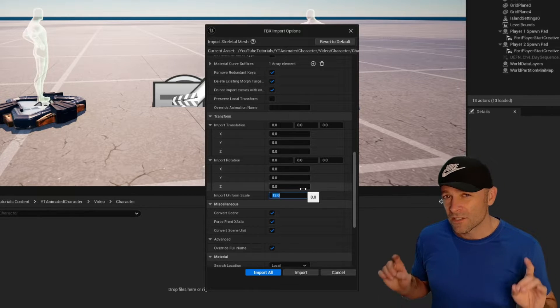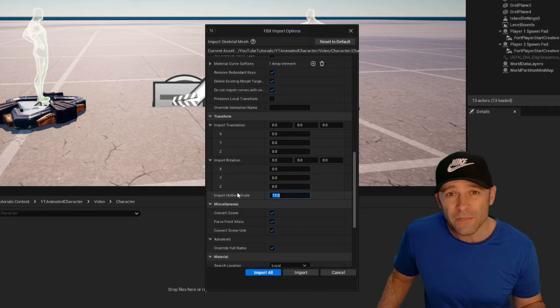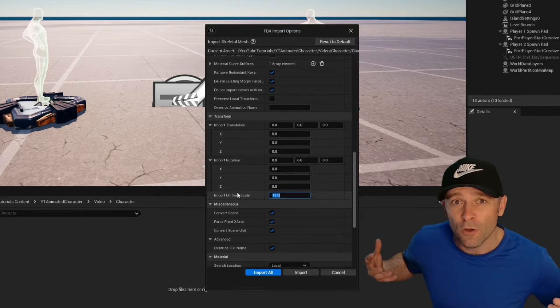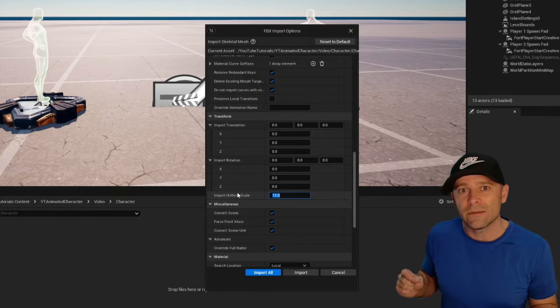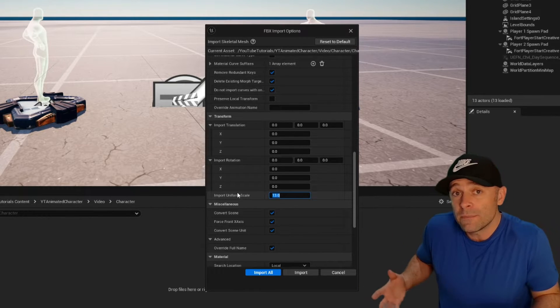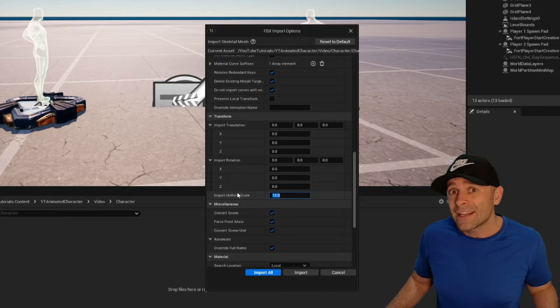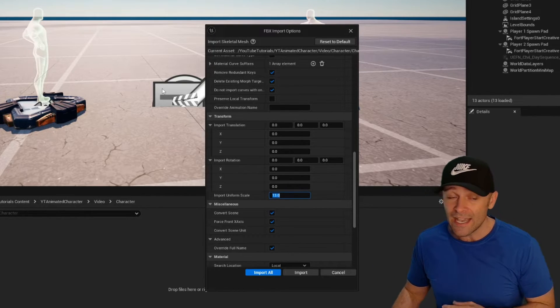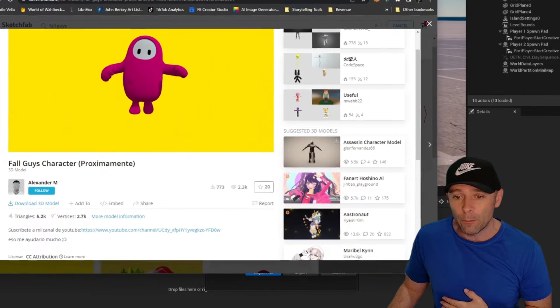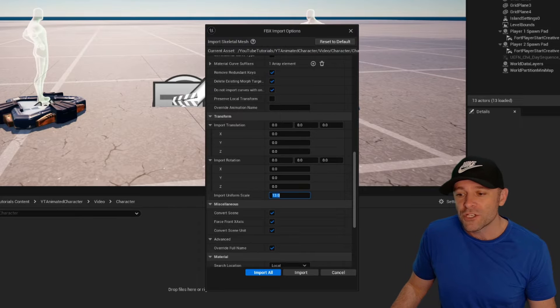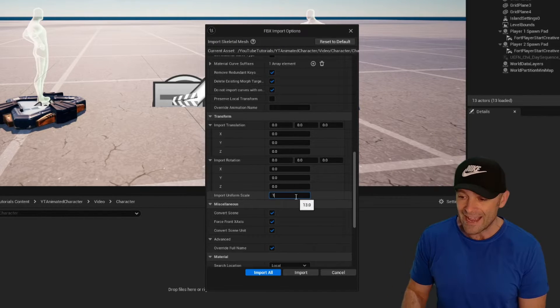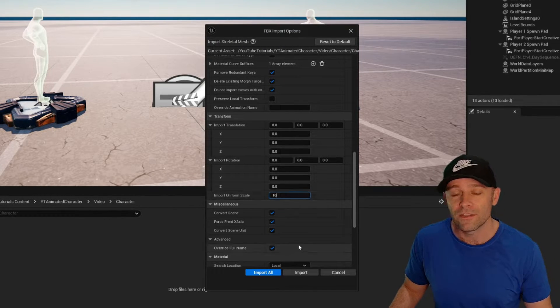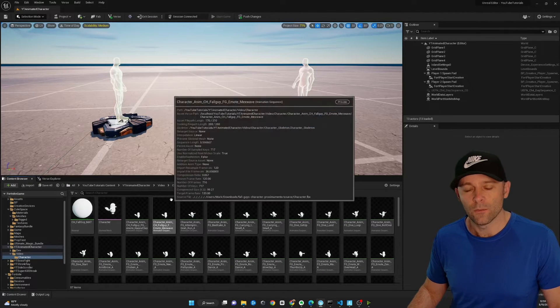Lastly, this is also very important. Import uniform scale. Sometimes the models are just too small. The person was working in a 3D program and their whole entire environment was very tiny compared to the units that we're using here. And sometimes they won't even convert or scale automatically. So if your models come in super tiny, which is the case of our fat little pink fall guy dude, comes in very tiny, you want to make sure that you scale it up to a size that looks right at 10. Make it 10 times bigger than it actually is. And import all. And here we go.